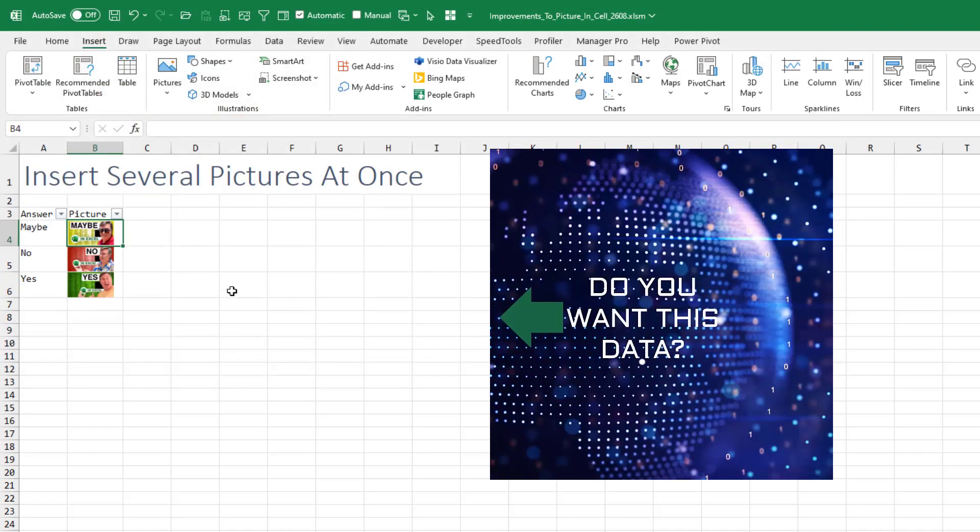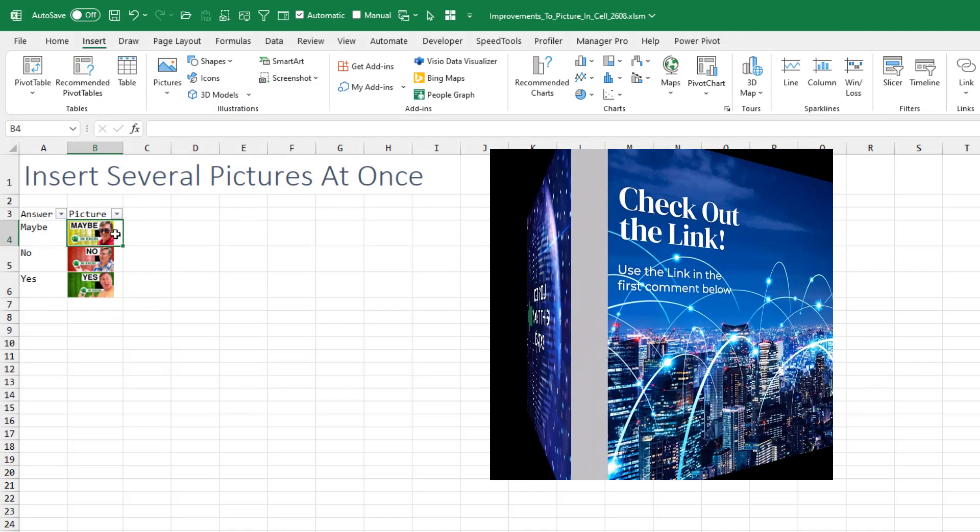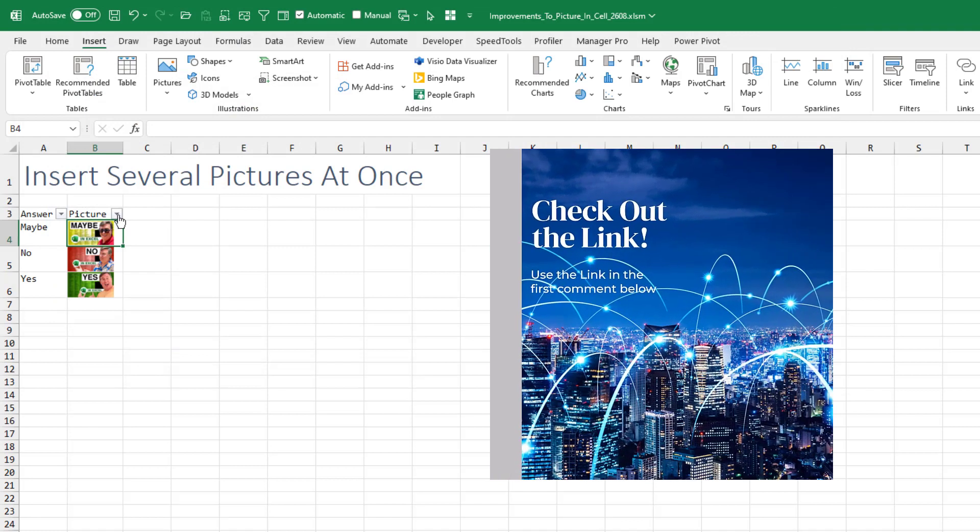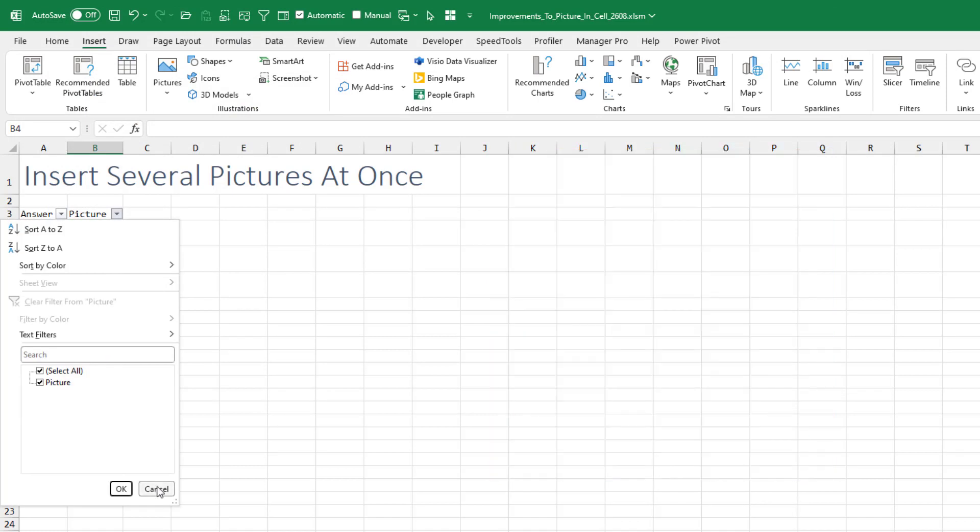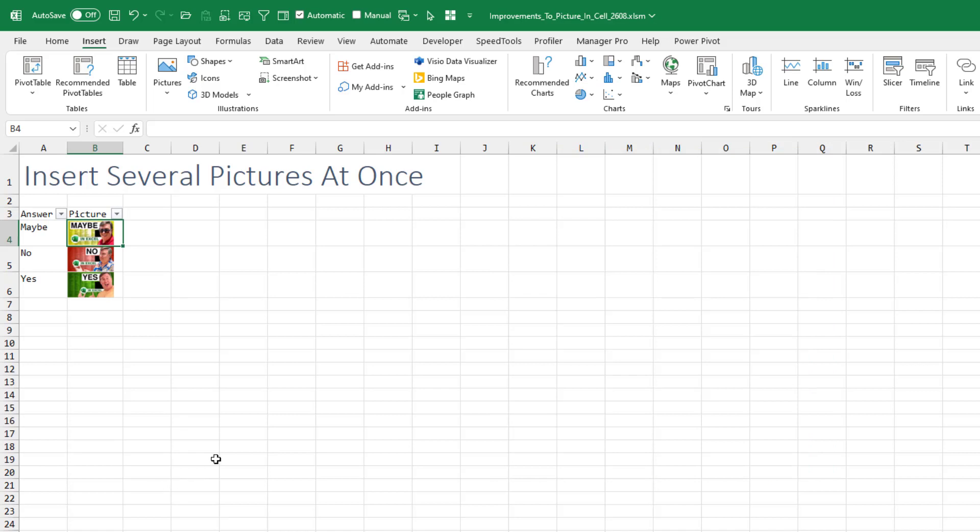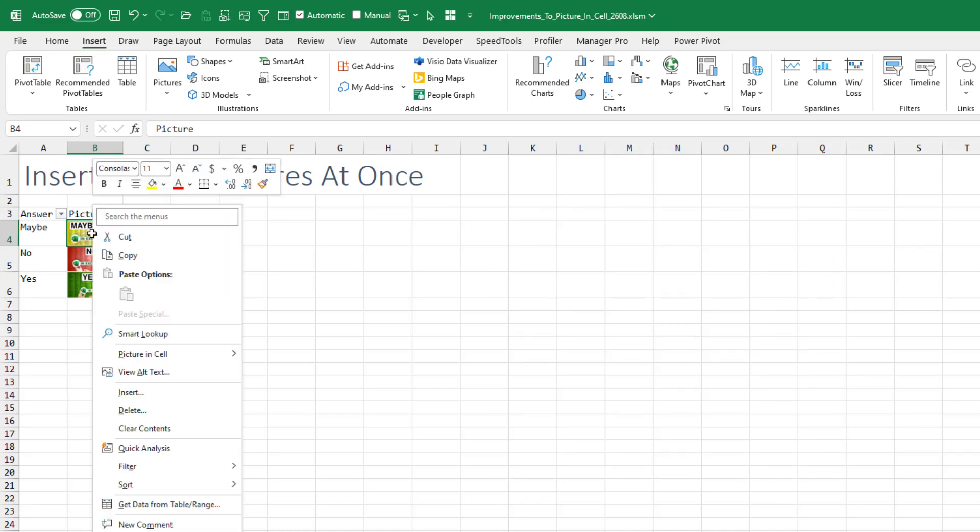But the problem that we have is when we use the filter drop-down here, they all just say Picture, which makes it not as useful as it could be. The nice improvement that just happened...